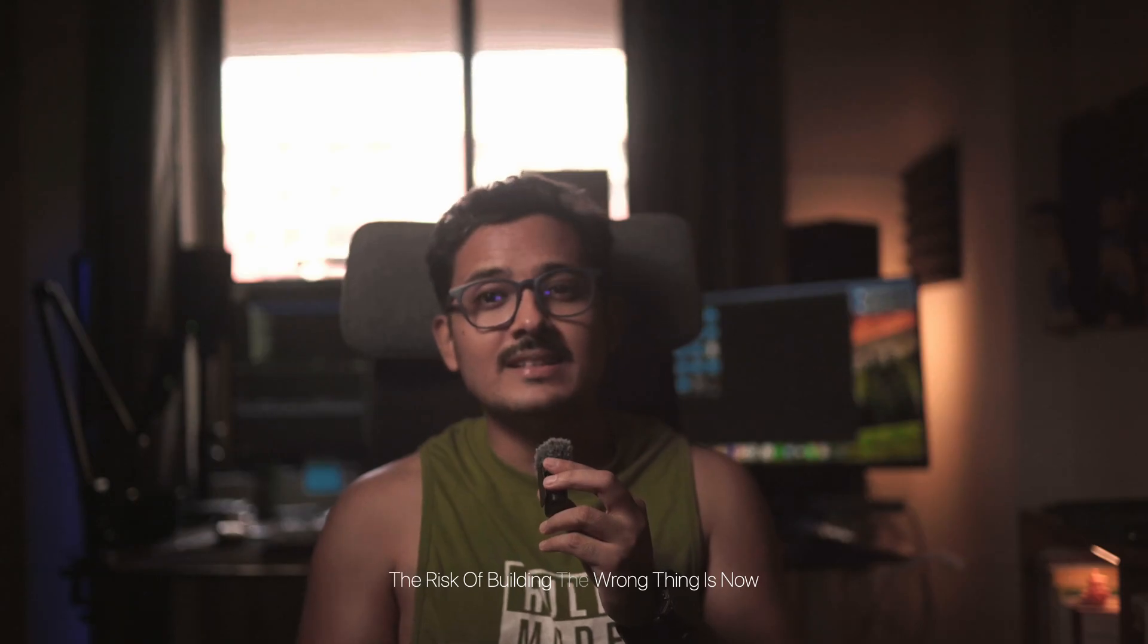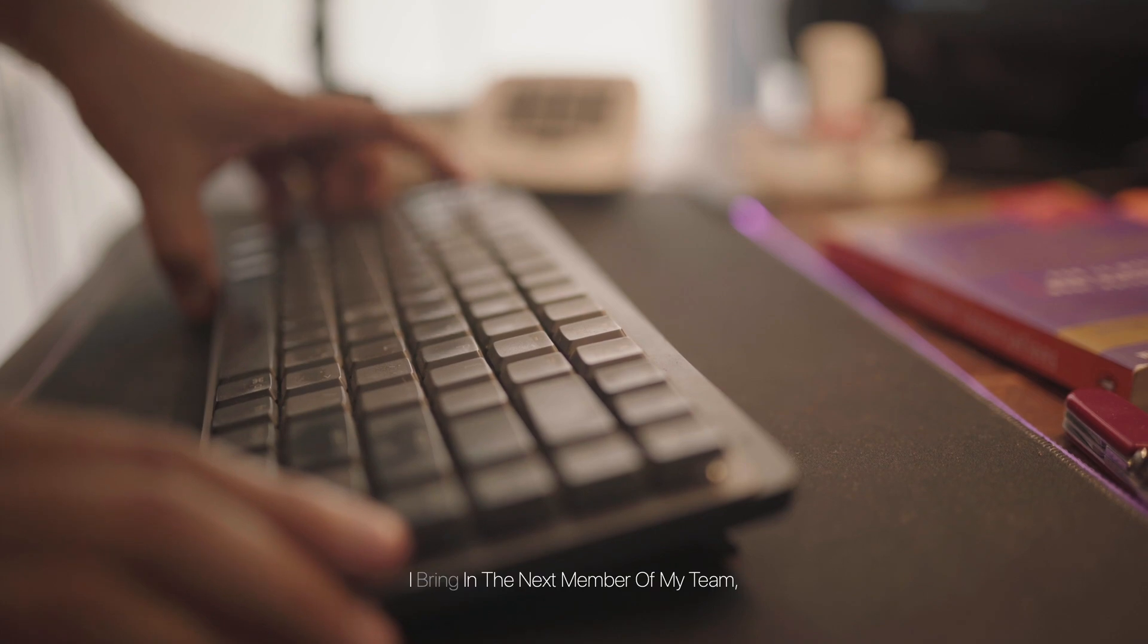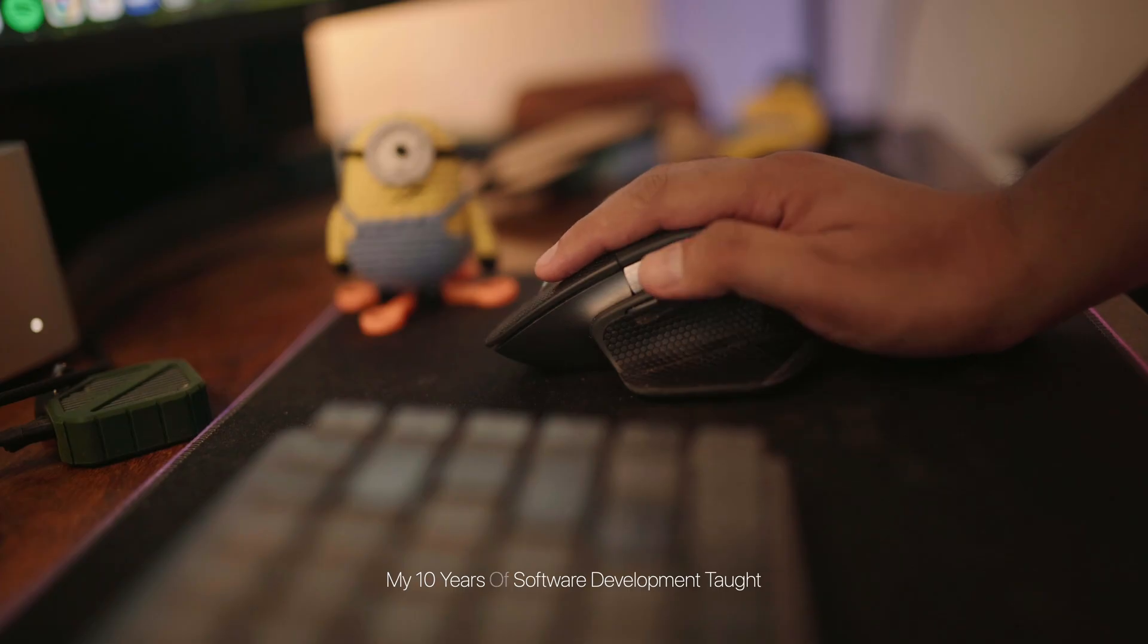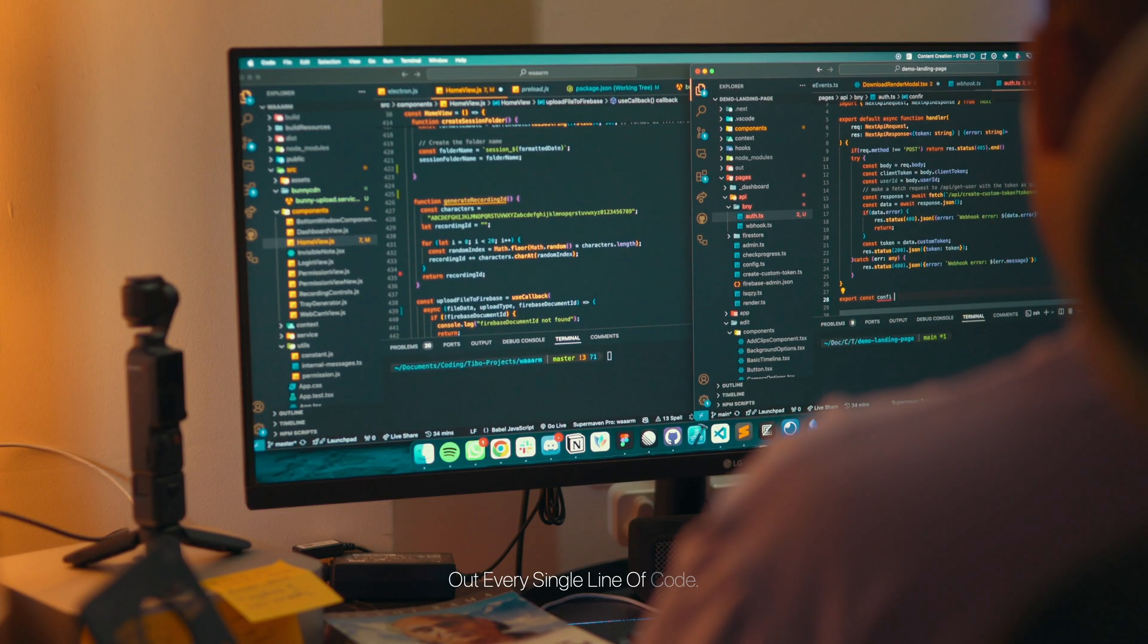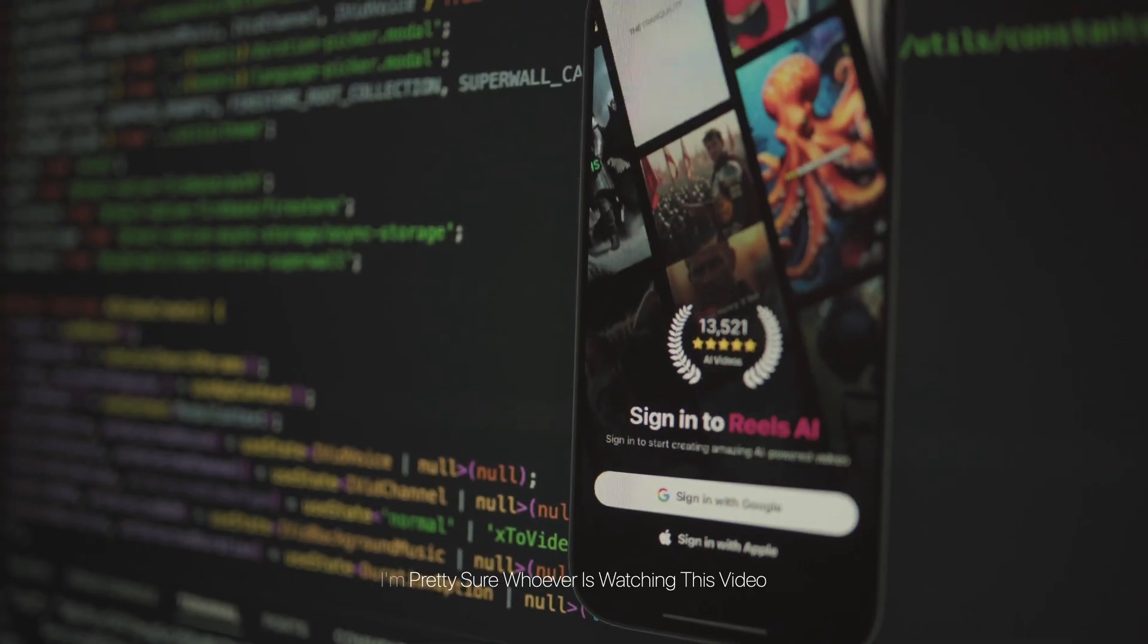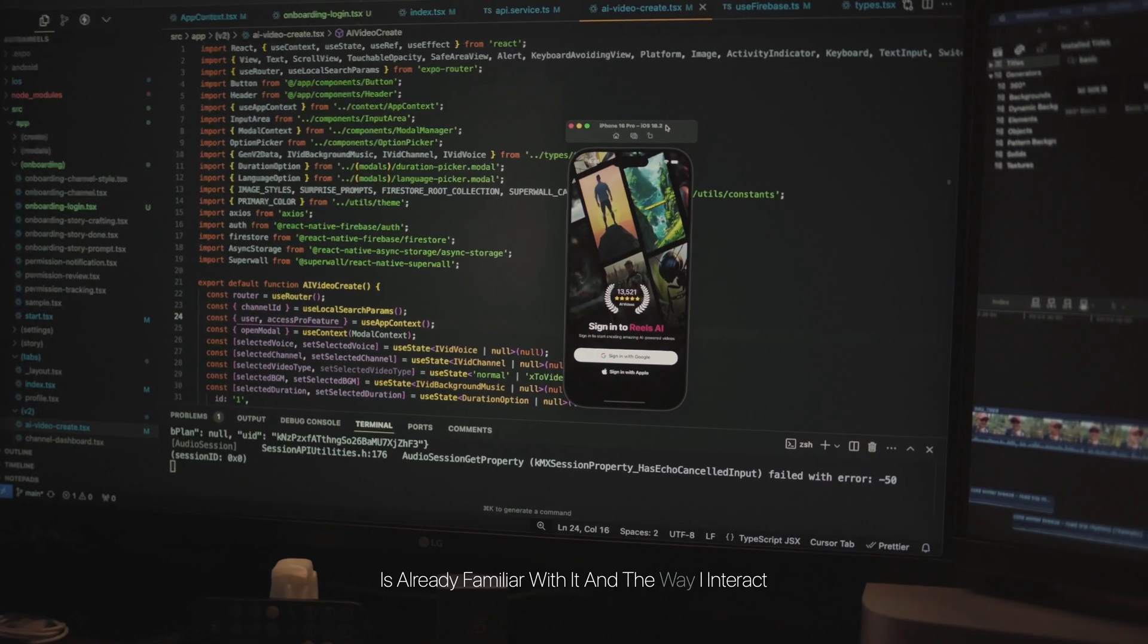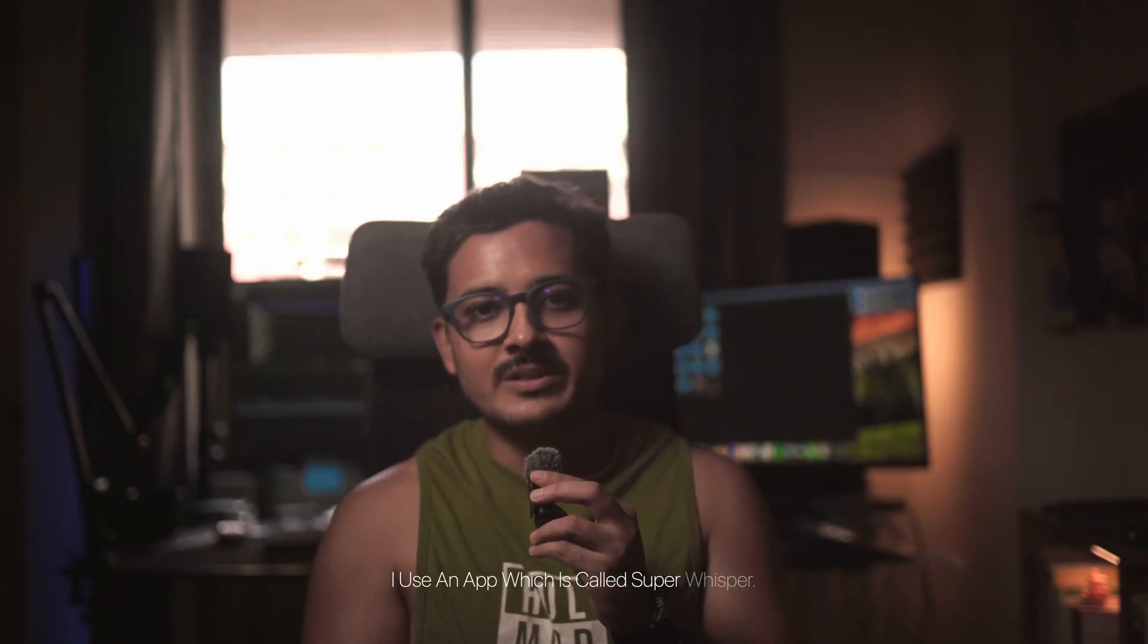With a solid blueprint from my AI product manager, the risk of building the wrong thing is now kind of gone. Now it's time for the actual construction. And for this, I bring in the next member of my team—the AI coder. My 10 years of software development taught me the basic fundamentals, so my role now isn't about painstakingly typing out every single line of code. It's about being the architect, directing the AI to build out the vision. This is my primary coding environment, Cursor—it's an AI-first code editor. I'm pretty sure whoever is watching this video is already familiar with it, and the way I interact with it is what's really changed the game for me.